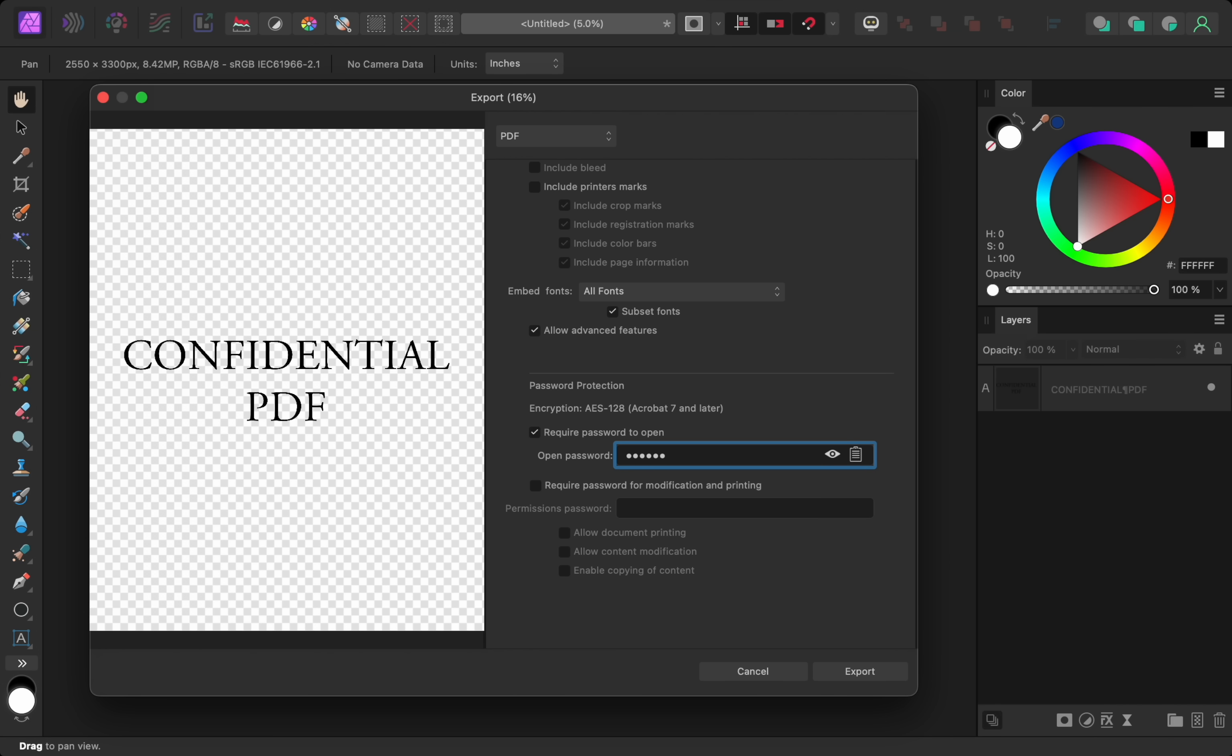So those are my favorite changes in Affinity 2.3. Let me know in the comments what you're most excited about and I'll see you in the next Affinity Revolution tutorial.